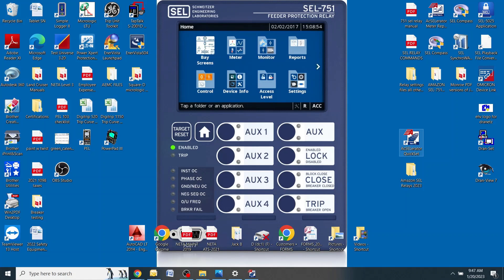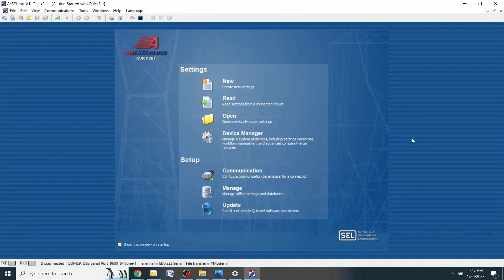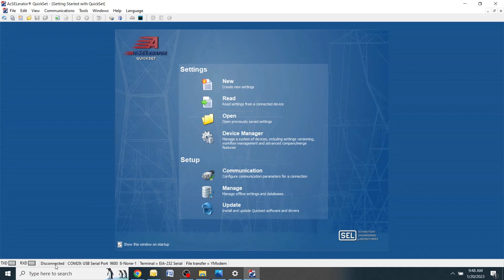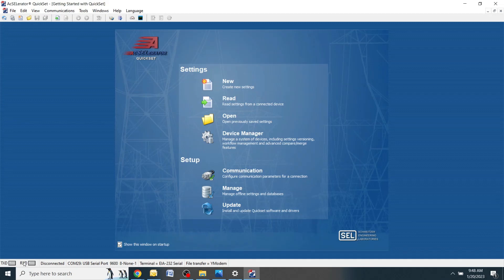Open up the Accelerator QuickSet program. This is the first time you're opening this up, it might take a second or two to load. Notice down at the bottom the TXD and RXD lights are not illuminated and it also says disconnected right here. If you were connected to the relay, these lights would be flashing green and red back and forth and this would say connected.